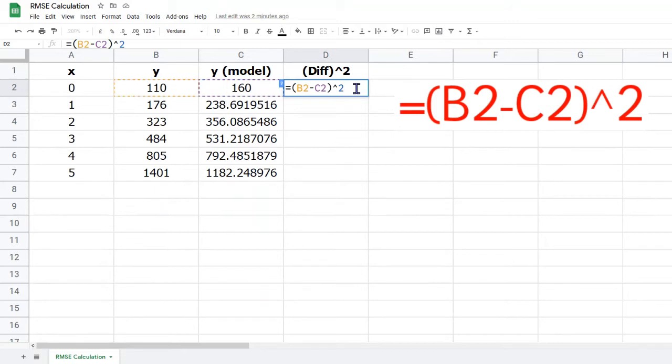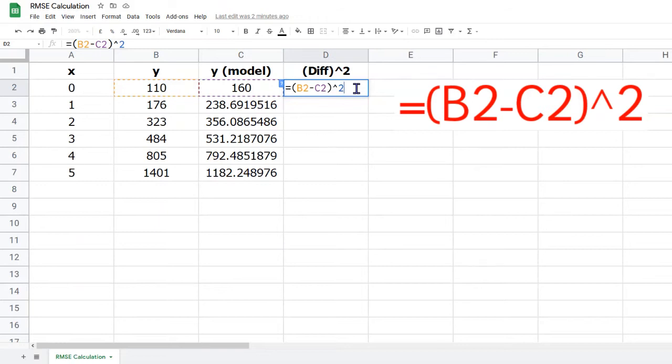Next, we need to calculate the squared error, that is, the square of the difference between the observed value in column B and the model's prediction in column C. Do this in the top row of the data first, in this case cell D2. You should put the subtraction in brackets, and then use the caret symbol above the number 6 to indicate a power, followed by a 2 to indicate squared. The formula for this is shown on the right.